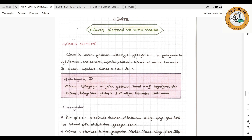Güneş sistemi nedir, nelerden oluşur ve içinde neler vardır? Bunlara değineceğiz. Öncelikle güneş, dünyamıza en yakın yıldızdır ve güneşin büyük bir kütlesi vardır. Güneş sisteminin içinde en fazla kütleye sahip olan cisim güneştir. Güneş sistemine; güneşin çekim gücünün etkisiyle gezegenlerin, bu gezegenlerin uydularının, meteorların, kuyruklu yıldızların güneş etrafında bulunmasıyla oluşan topluluğa güneş sistemi adı verilir. Güneşin çekim gücünün etkisi o kadar büyüktür ki etrafına birçok gök cismini tutabilmiştir.